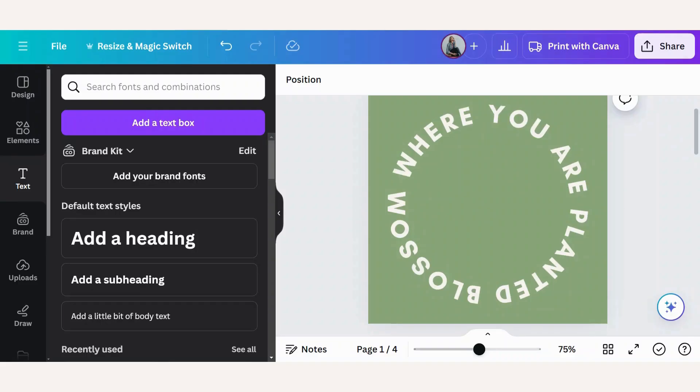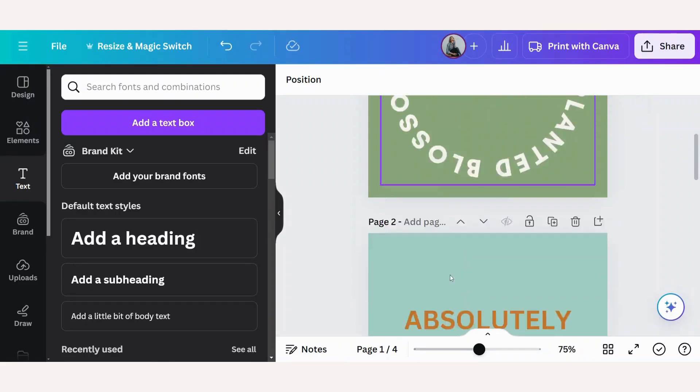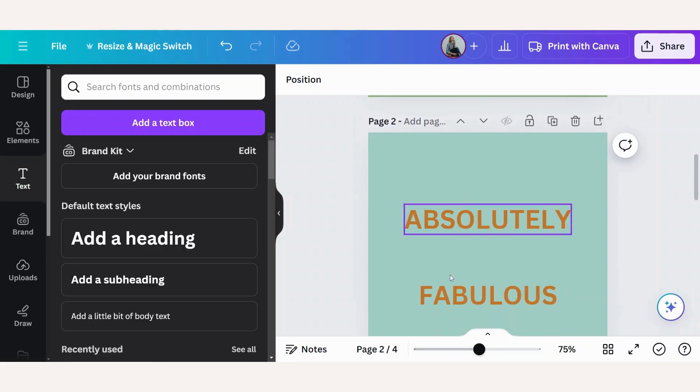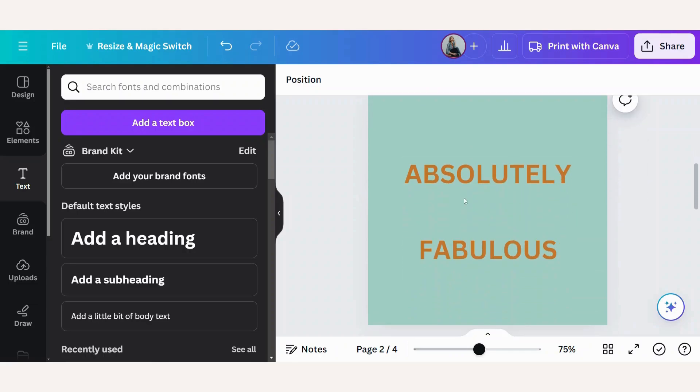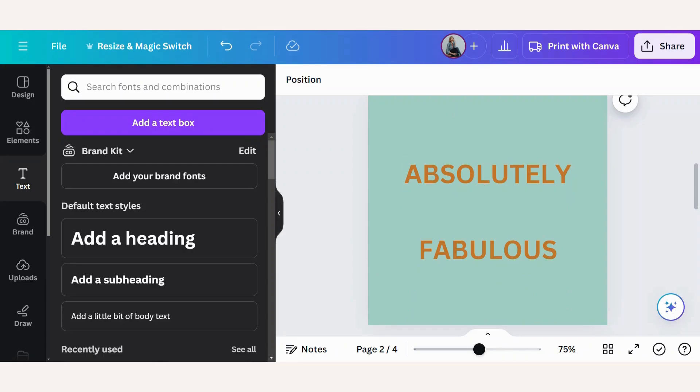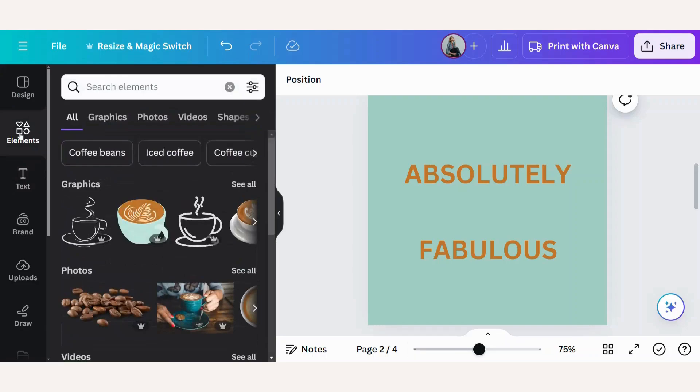Now in our first example, all the words were in one line and went around. But you might want the two words to curve separately. So I've got two words here. Now to help us guide our text, let's add a circle.